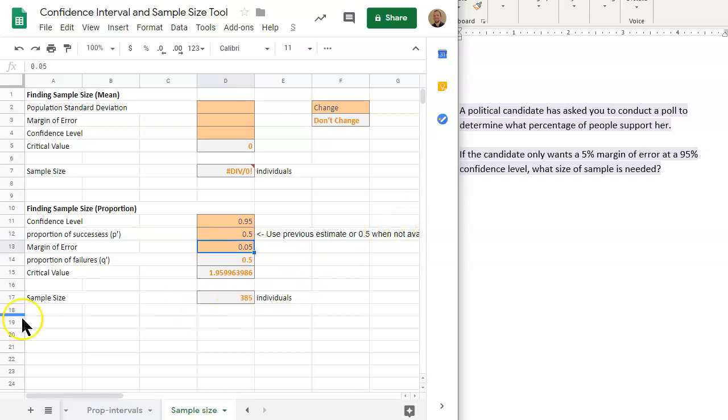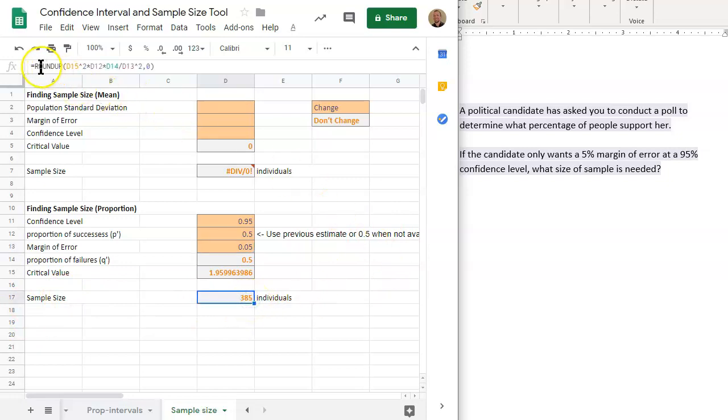And now we have the sample size. Notice that we have 385. It's a whole number, but it's actually rounded. And we have a function here that rounds up.